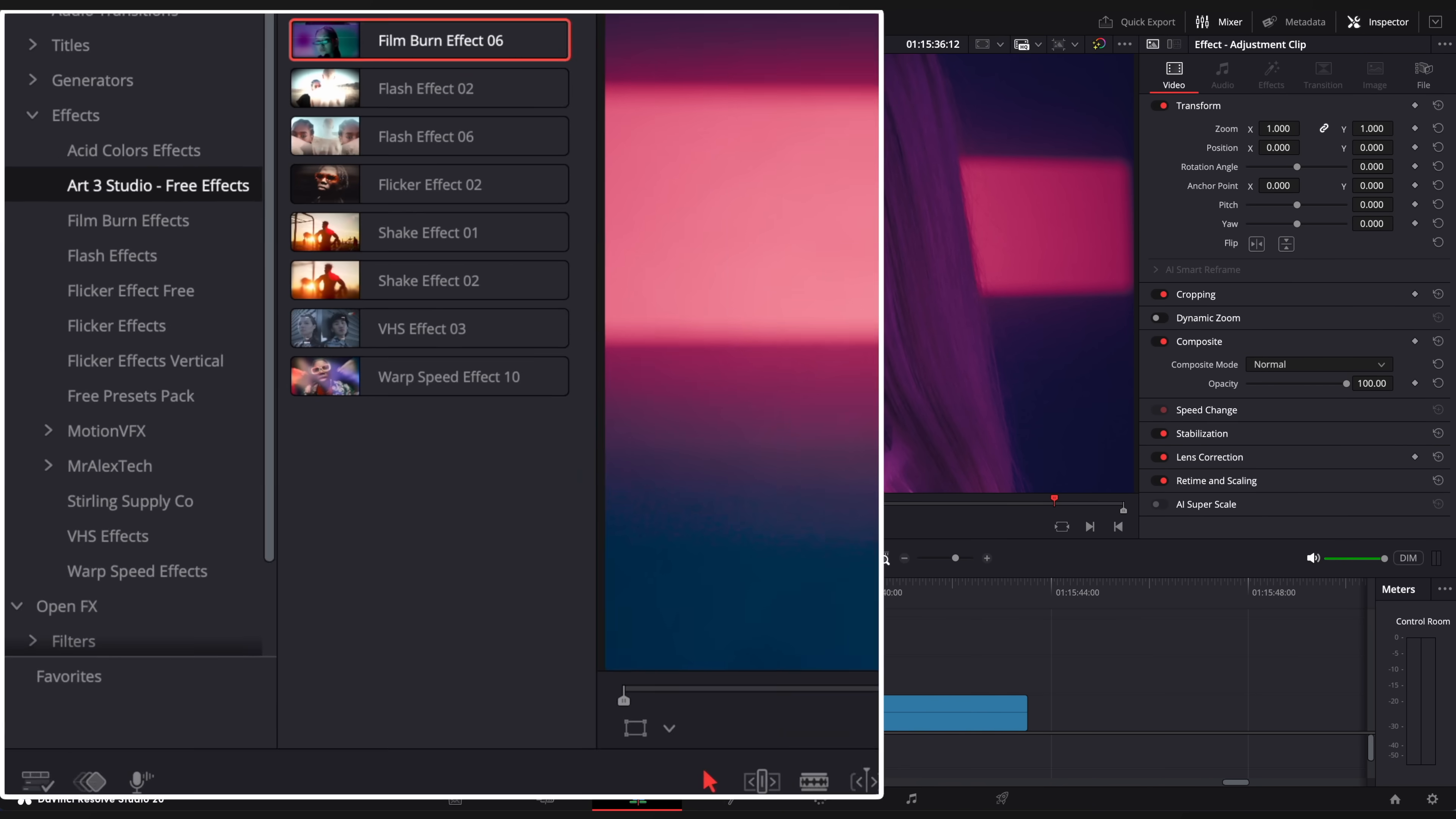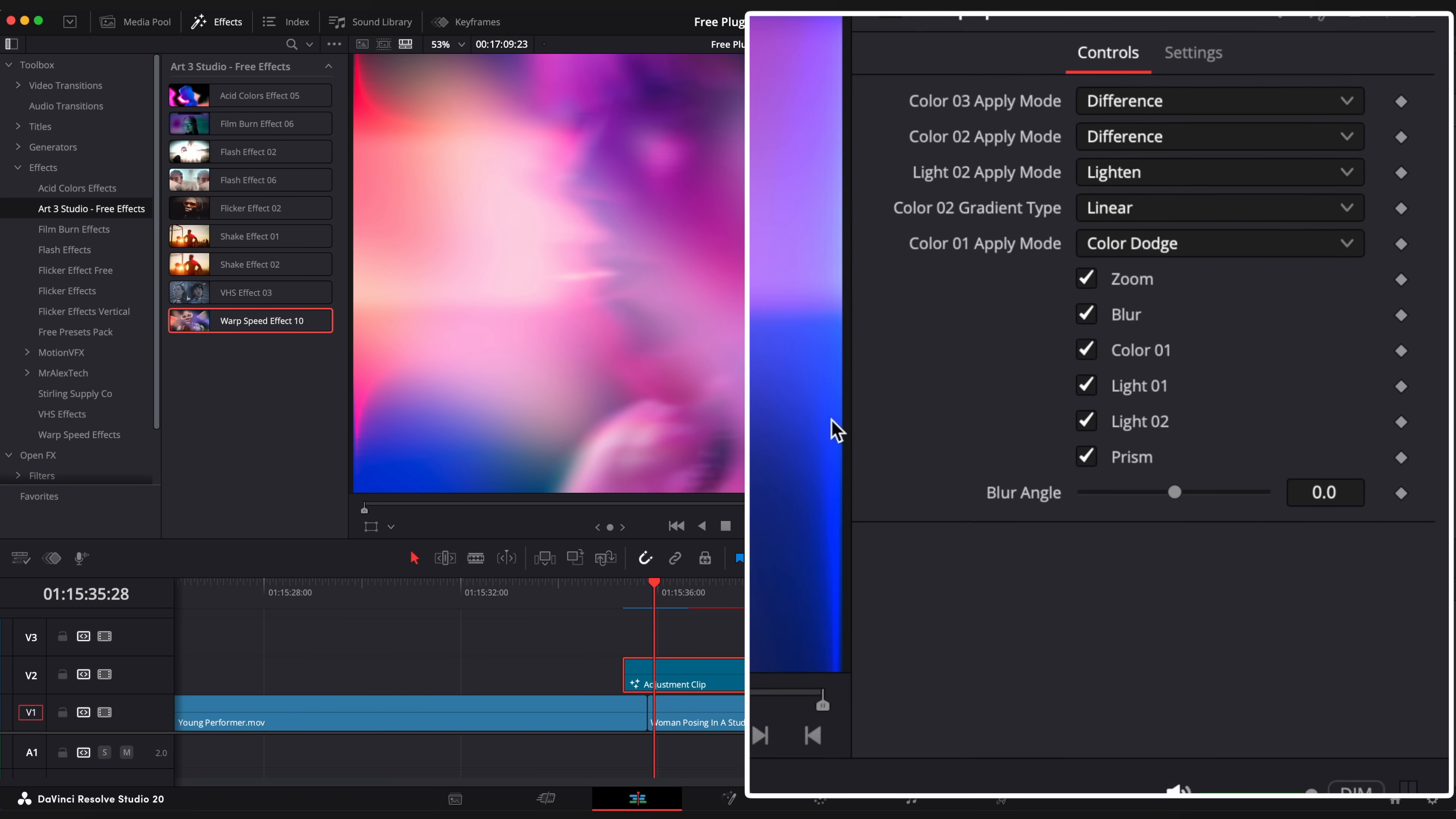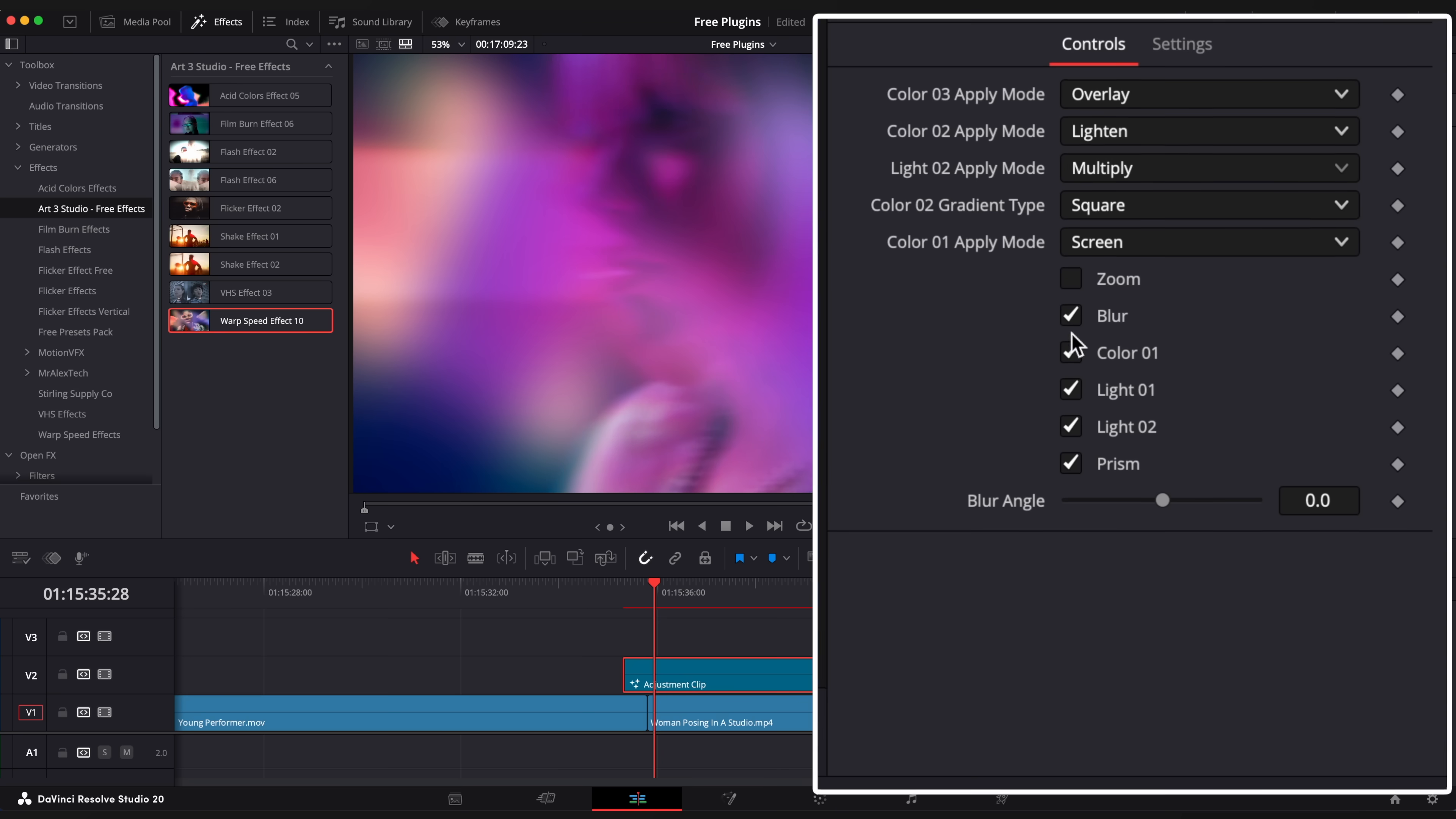Let's try to use warp speed effect as a transition as well. Pretty cool. You can change different modes and checkboxes to get the look you want using the inspector window.